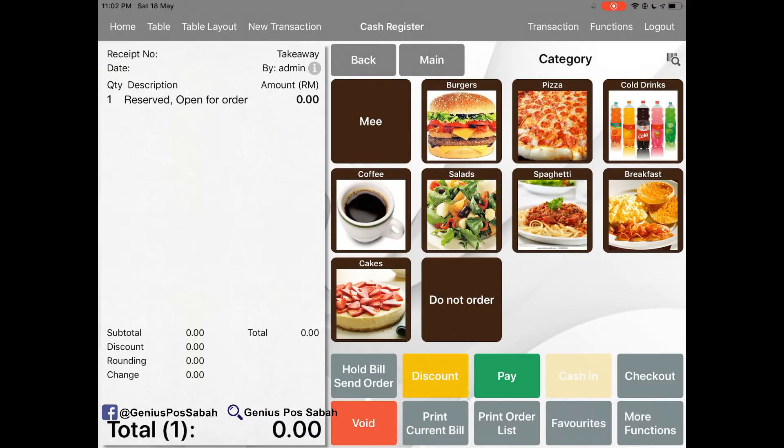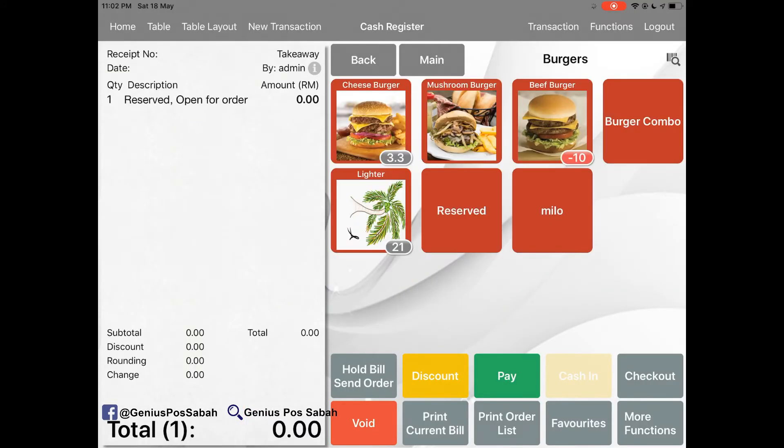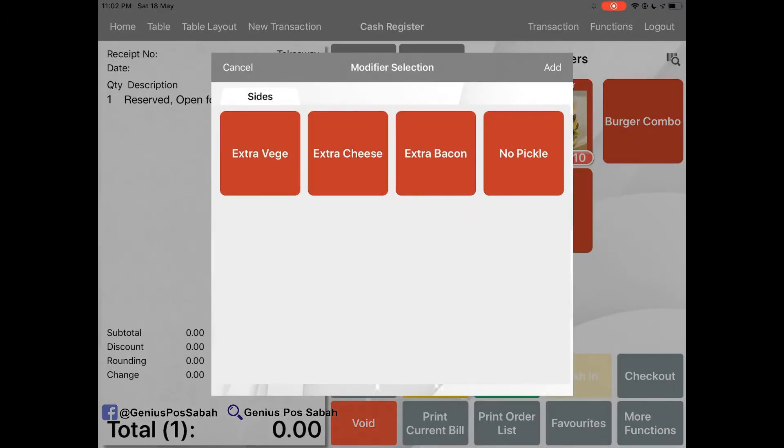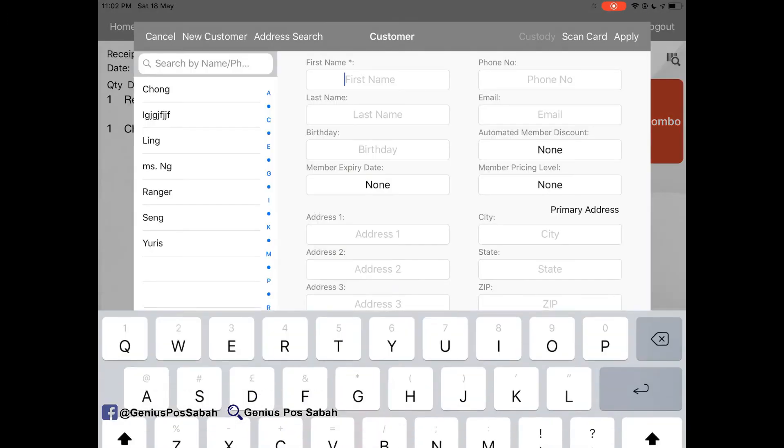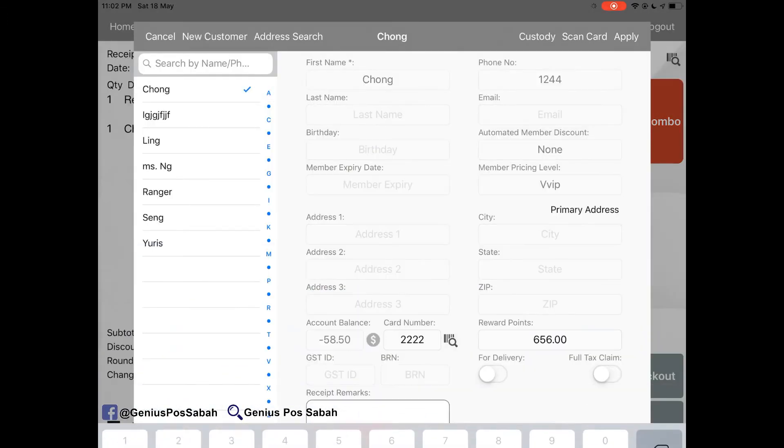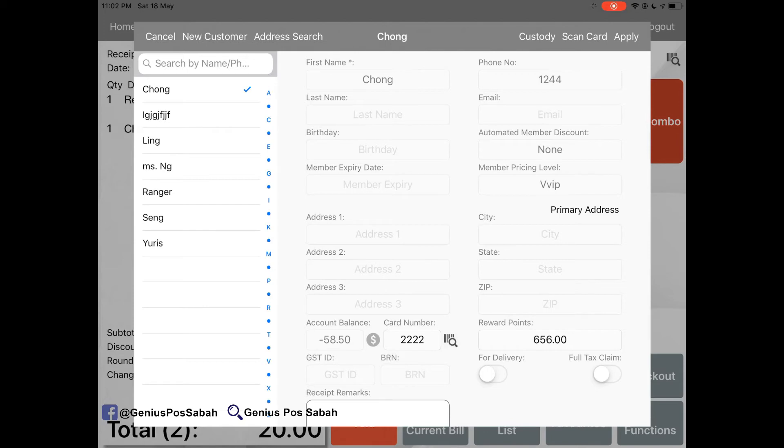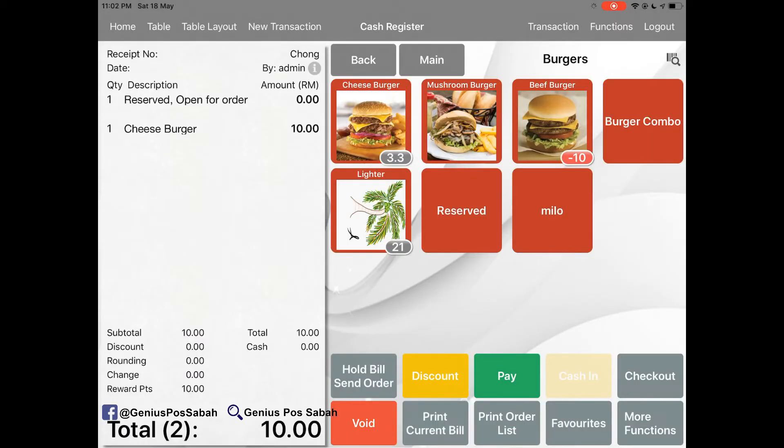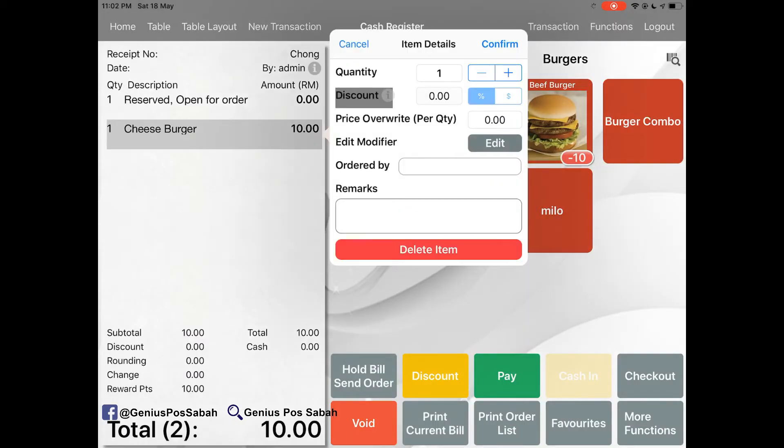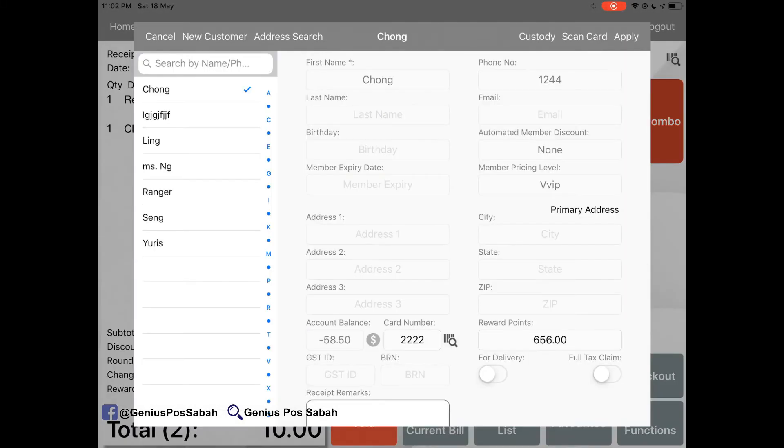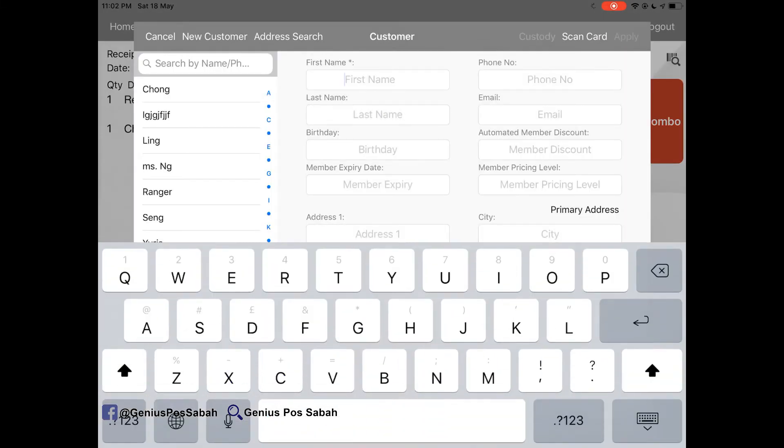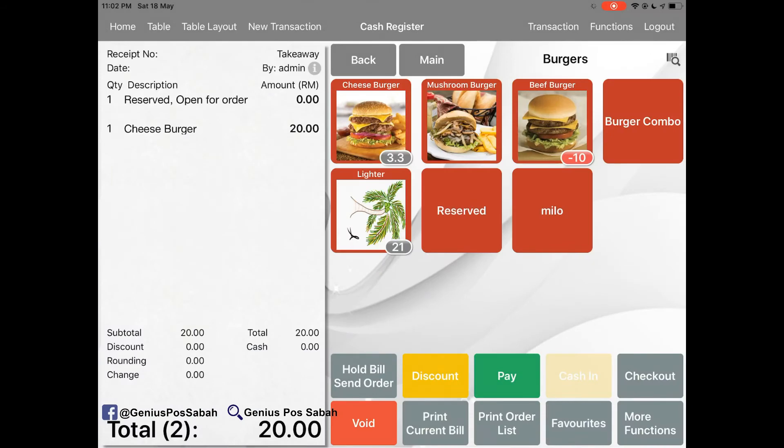For example, if you order for the burger, click here, select John. Then apply. So it's only RM10. If without John, it's RM20.